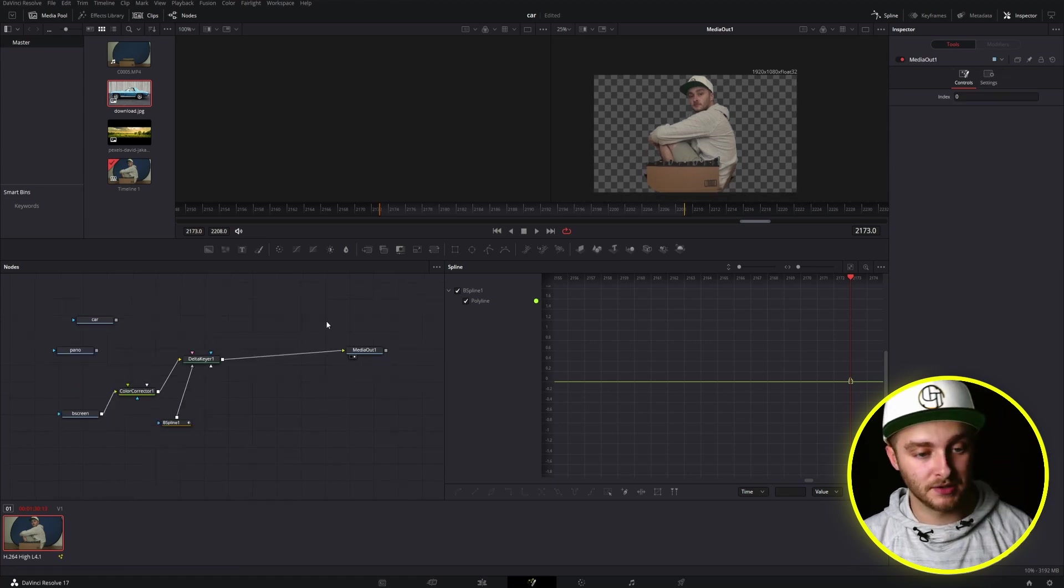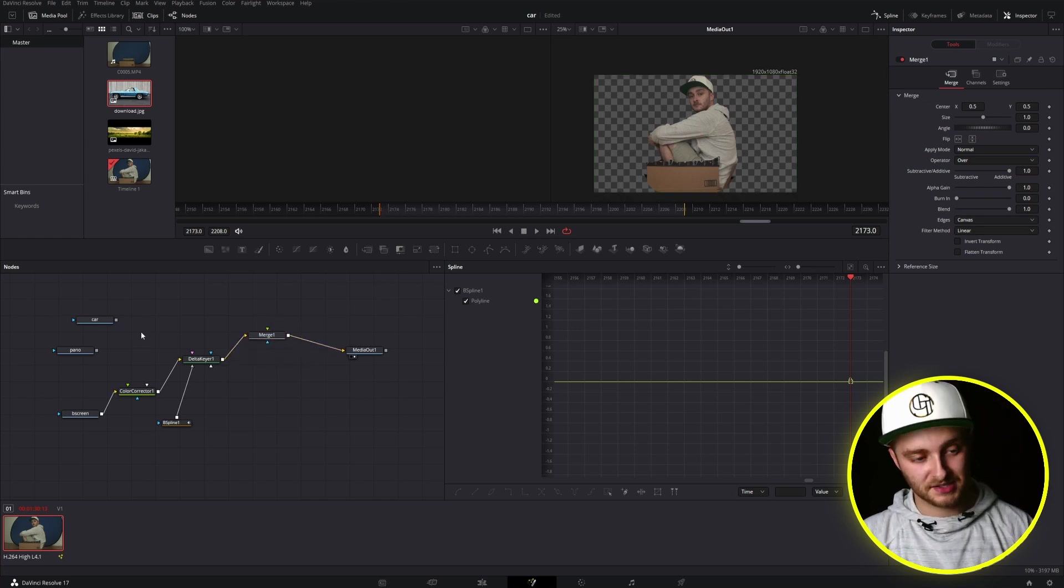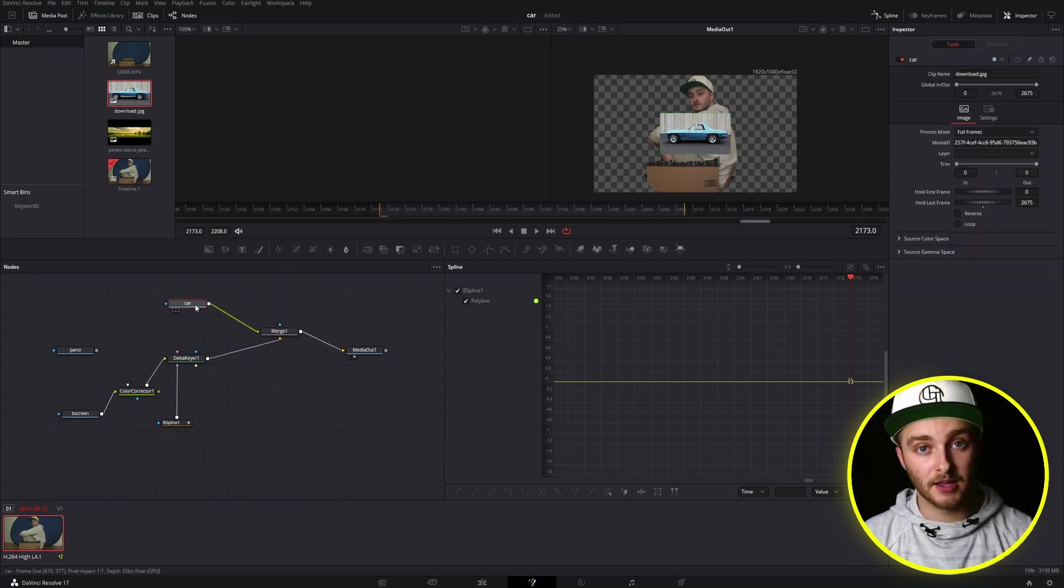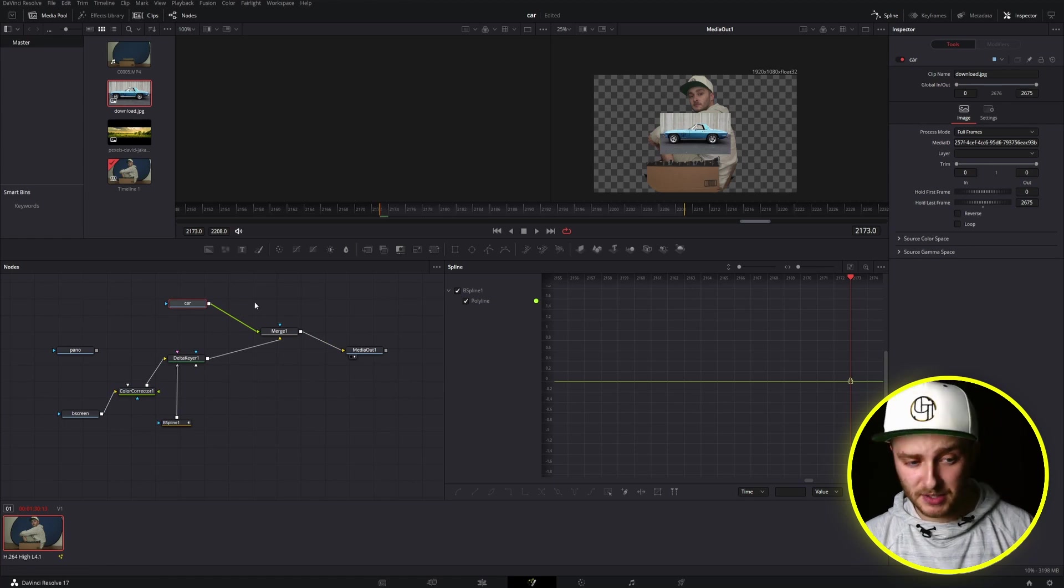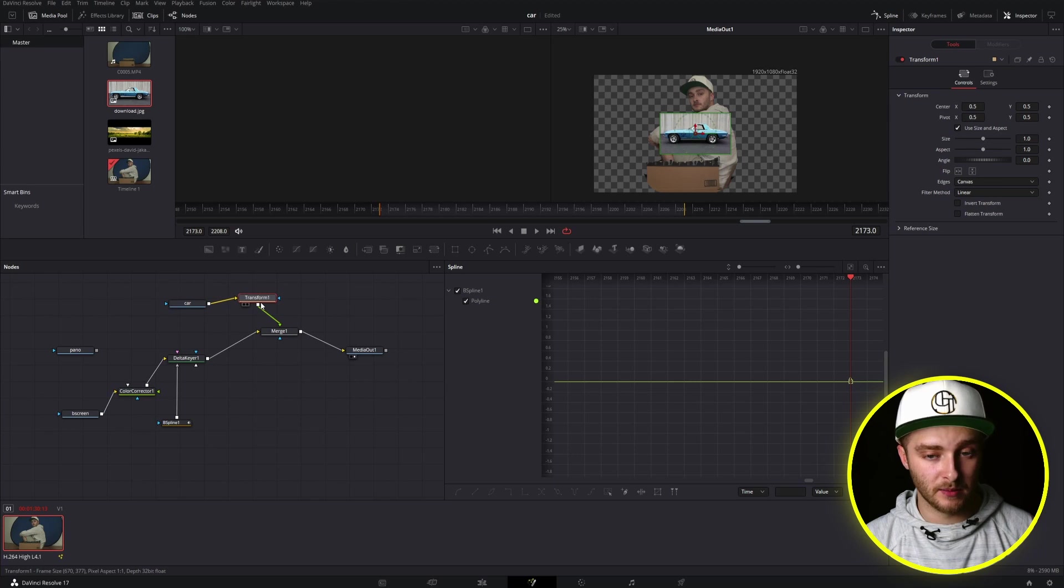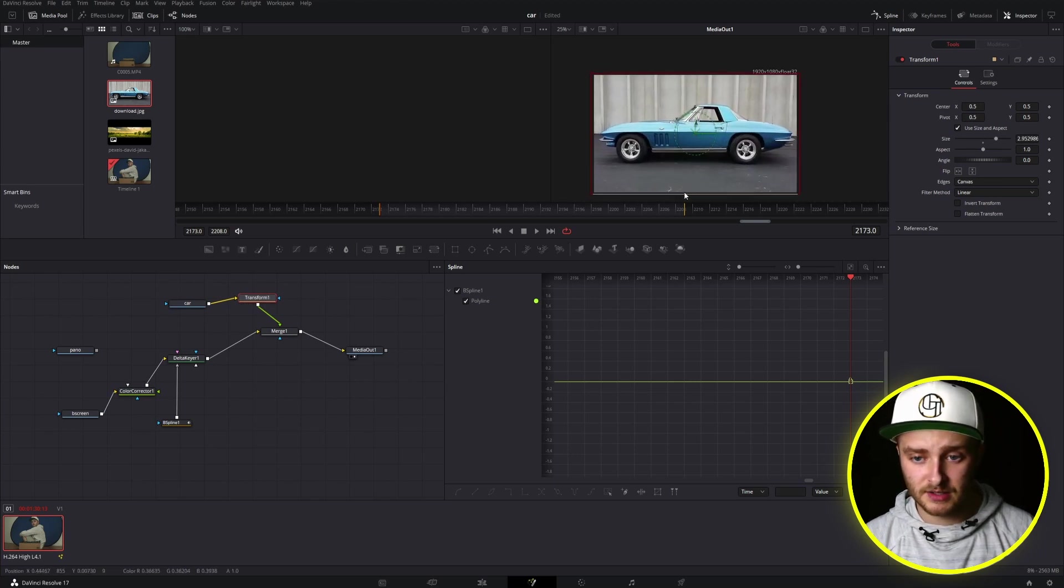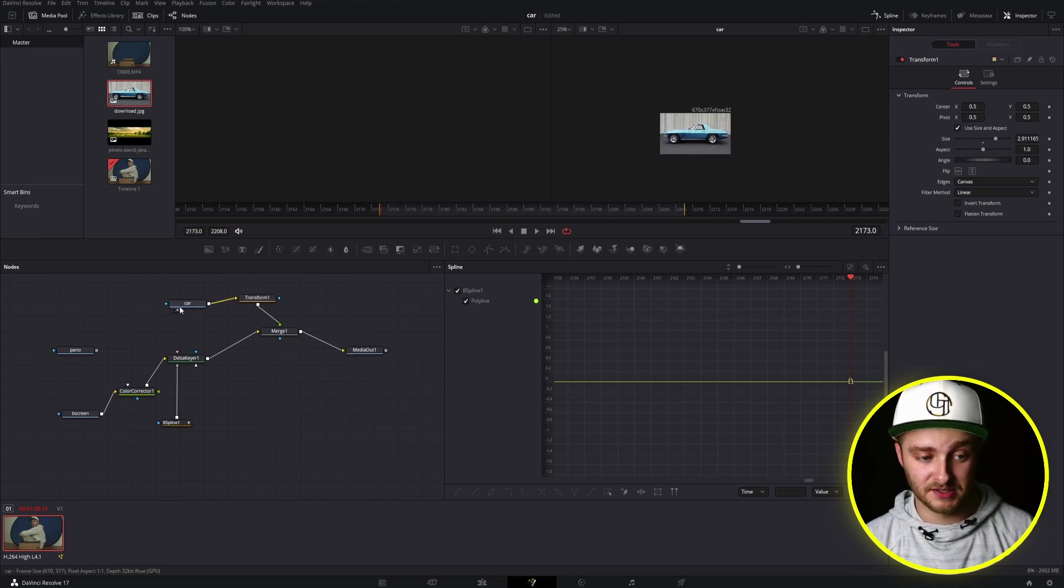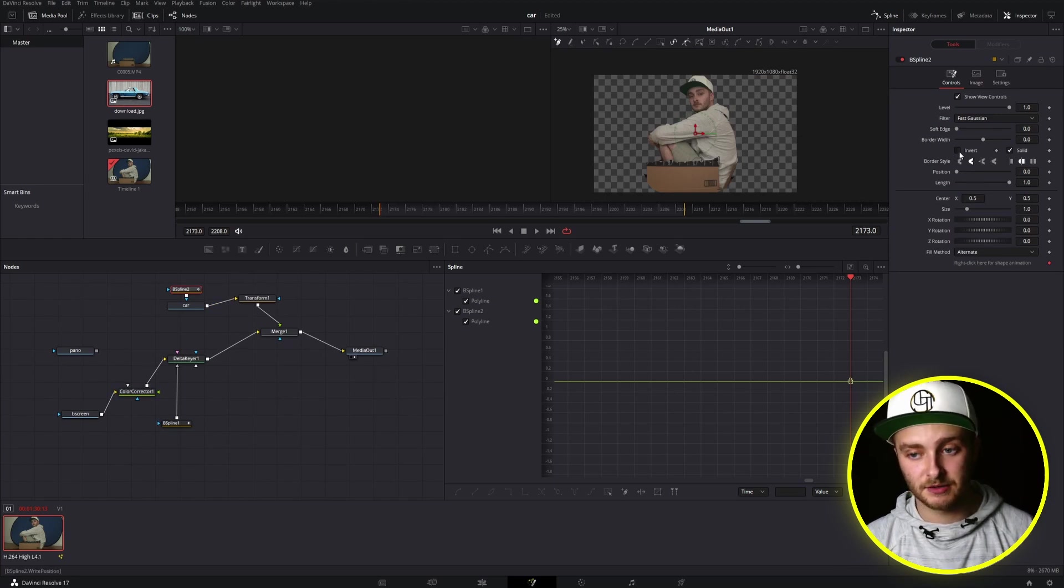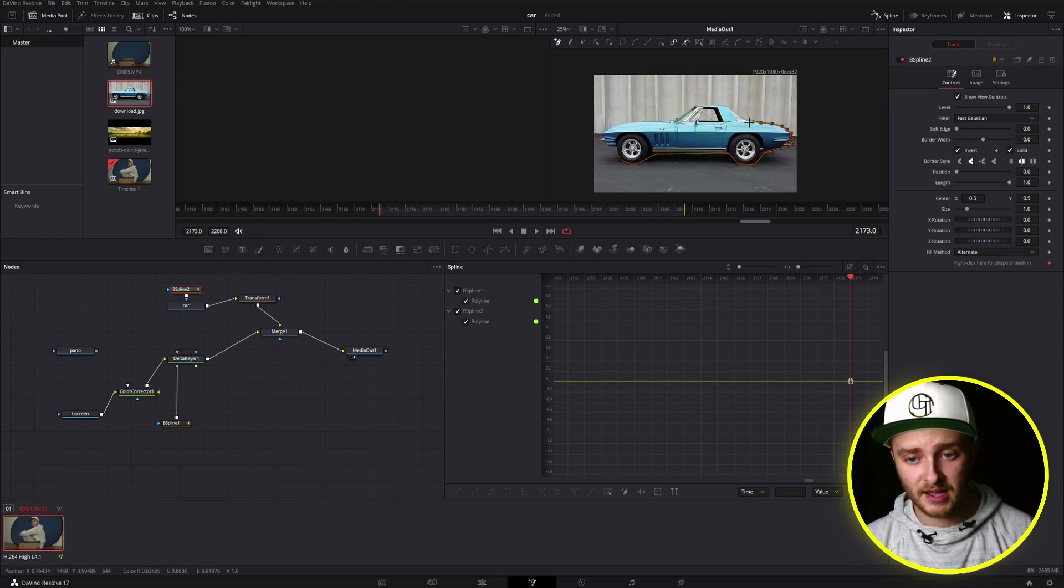The next thing we're going to do here is add a merge node and we're going to get our car into this. We're going to go through a similar masking process here where we're going to take our car and merge that right into this merge node. Right off the bat here, it looks a little bit too small. So we're going to add a transform node into this node web as well and we're going to make this bigger. This is going to allow us to make this mask a lot more easily. So now we're going to grab our car node again and we're going to make another spline mask and we're going to invert it. And then we're just going to draw our mask around our car.